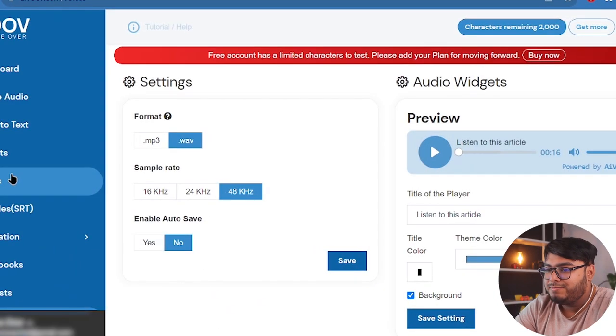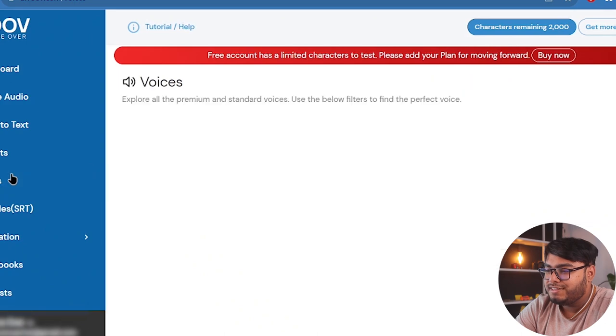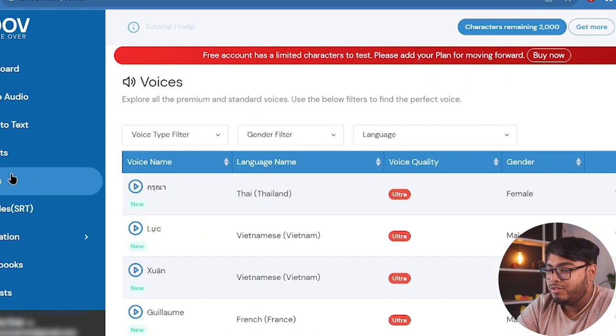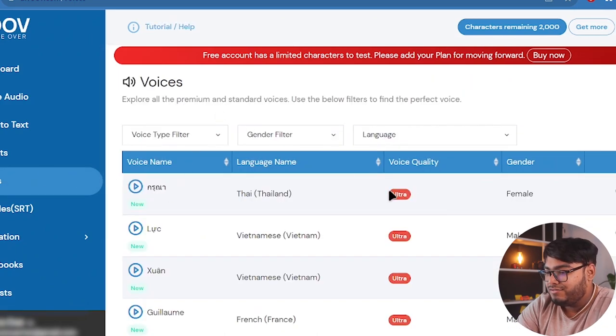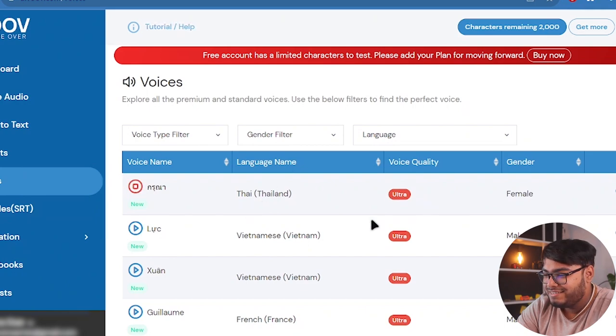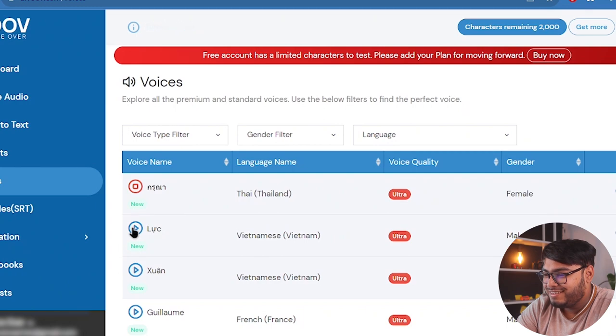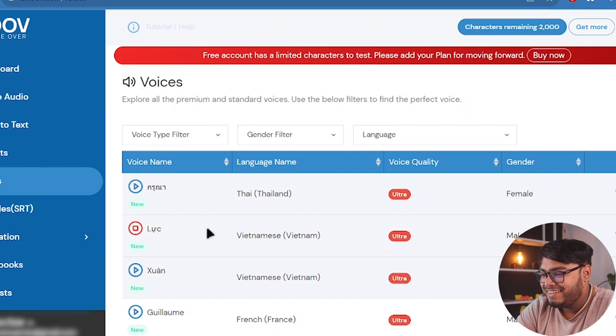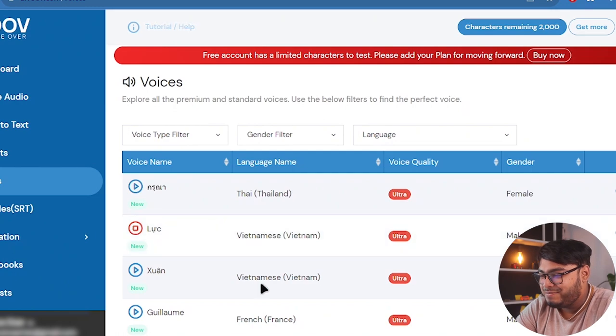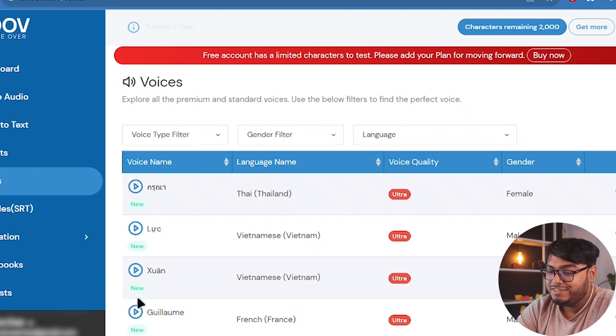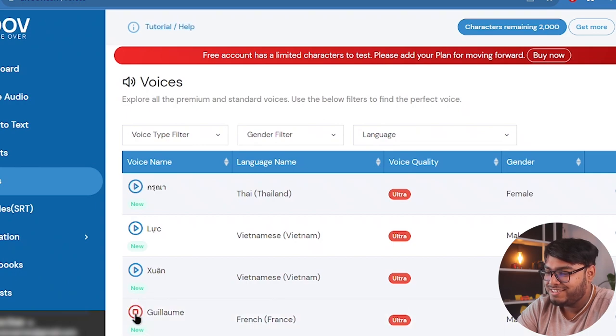So let's get back and explore AIVOOV. Let's go and explore the voices section. And here are all the voices that we are going to find. So let's play some Thailand voice. Right, so that's Thailand.